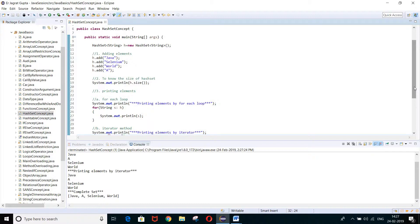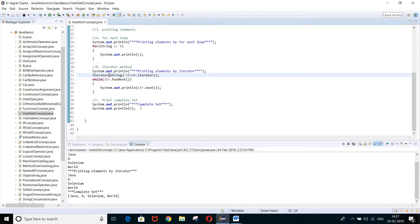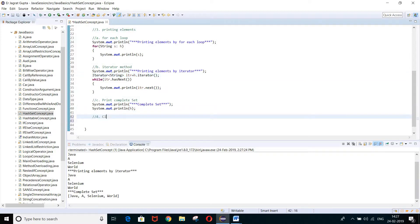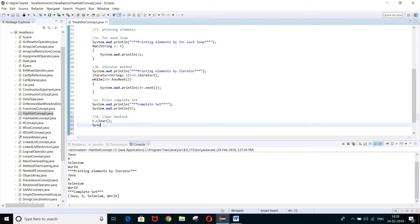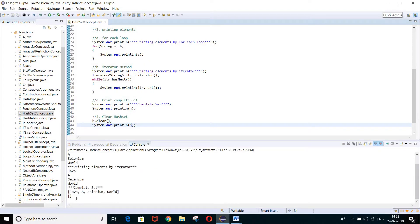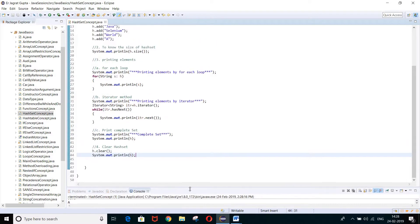These three printing methods are the most important ones. Now let's look at clearing the HashSet. The clear() method is used: h.clear(). If you then print h, you will see an empty set. Running the program confirms this — the output shows an empty set, meaning all values have been cleared.